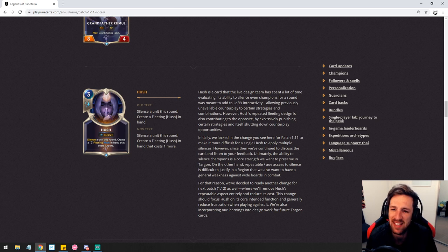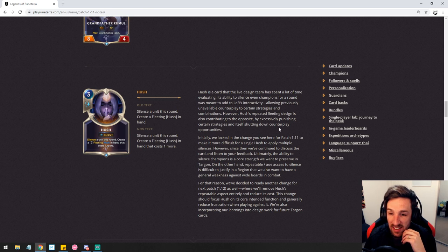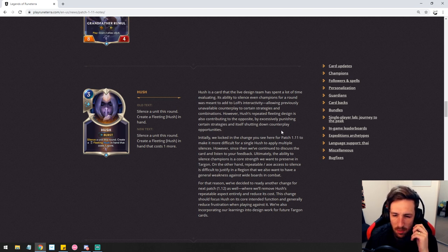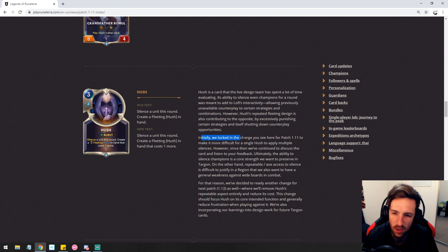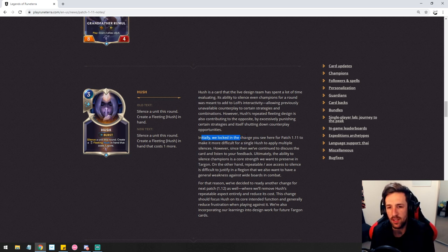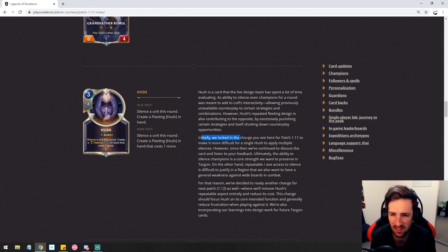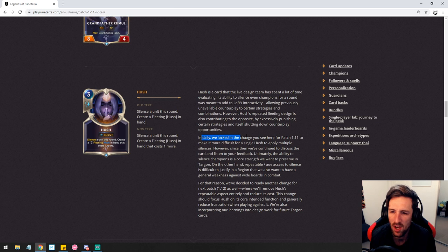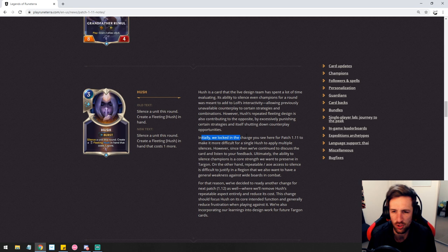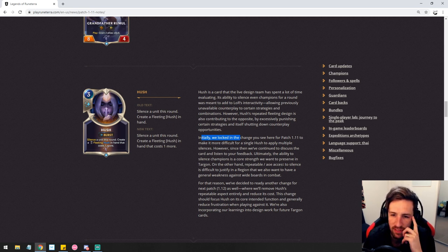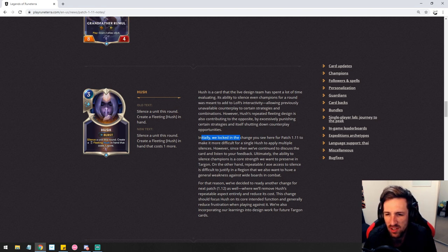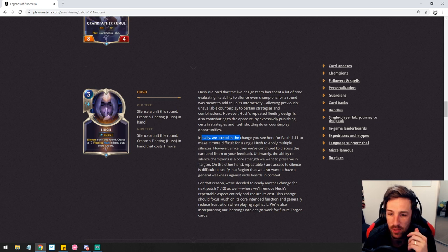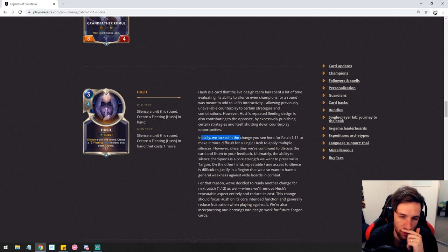In the combinations. However, Hush's repeated fleeting design is also contributing to the opposite. By excessively punishing certain strategies. It's self shutting down counterplay. That's true. However, playing one and then two. I don't know. Initially we locked in the change you see here for patch 1.1. To make it more difficult for a single hush to apply multiple silences. However, since we continue to discuss the card and listen to your feedback. Ultimately, the ability to silence champions is a core strength of this card. I agree. I think hush should be able to target champions. We want to preserve in Targon. On the other hand, repeatable AOE access to silence is difficult to justify in a region that we also want to have general weakness to wide boards in combat. True, Targon does kind of struggle into wide boards.